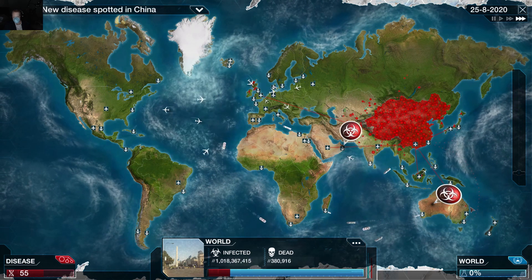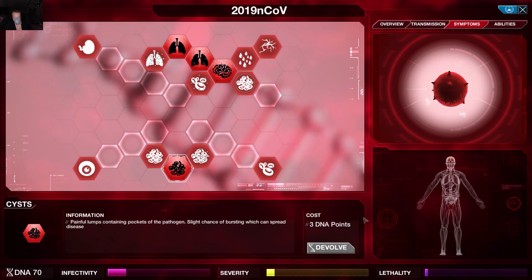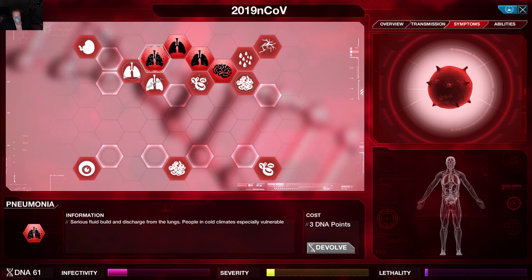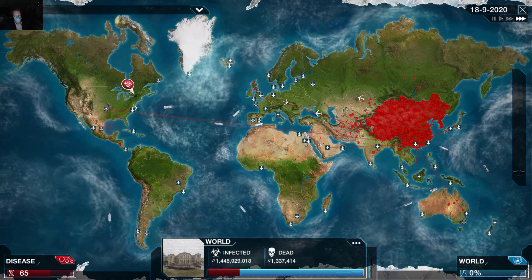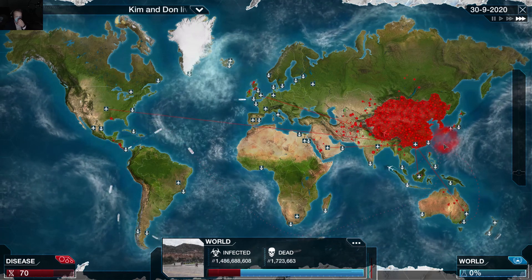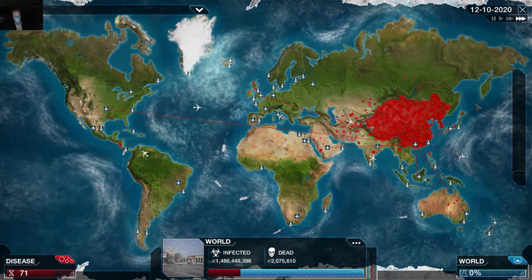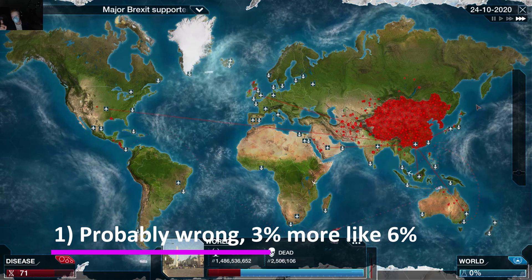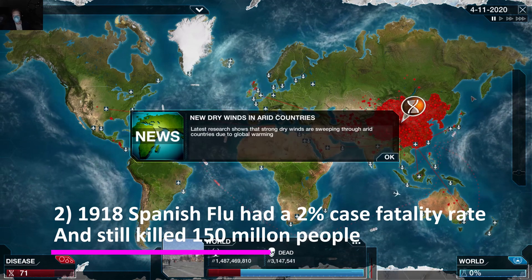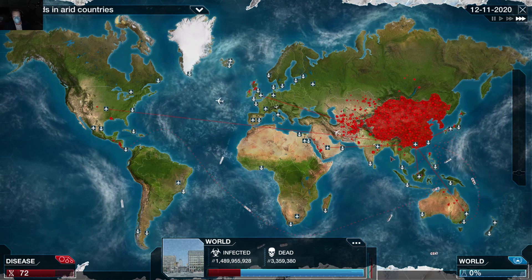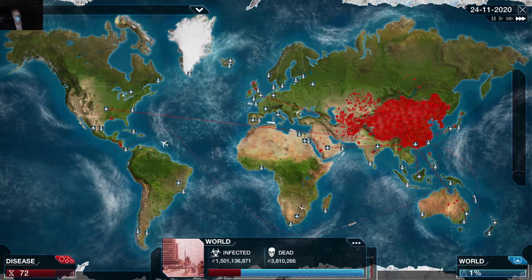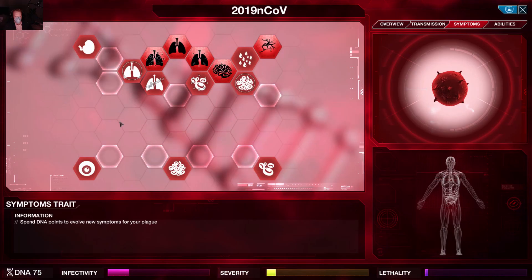I was watching a CNN video with their chief medical correspondent, and he was saying there's no reason to fear this — it's not the next 1918 Spanish flu because it's not that dangerous, it only kills three percent of cases. One, that may very well be wrong — we'll get into that later. And two, the 1918 Spanish flu killed 150 million people with only around a two percent fatality rate. And at that time this virus had a reported three percent fatality rate.